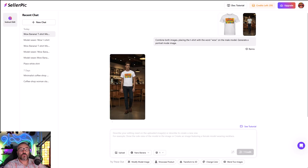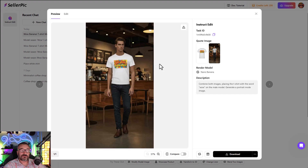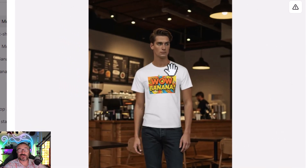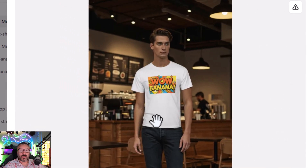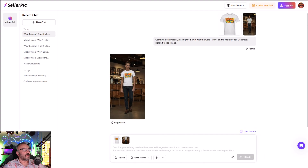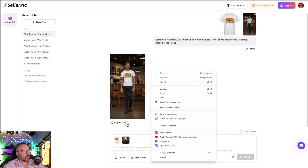We have our result, which is actually not bad at all. It created the t-shirt, though it looks a little more like a paste-on — right here by the neck it does not look fully natural. But it's still not bad just to see your product.